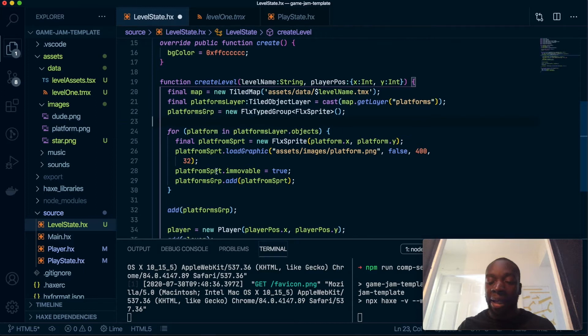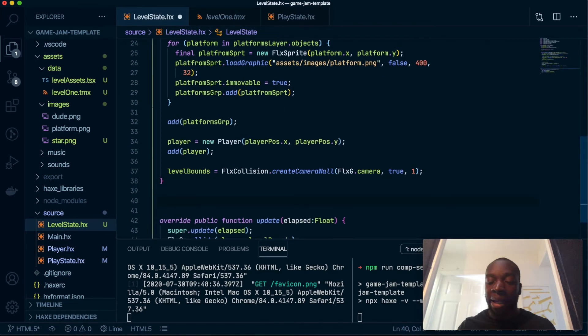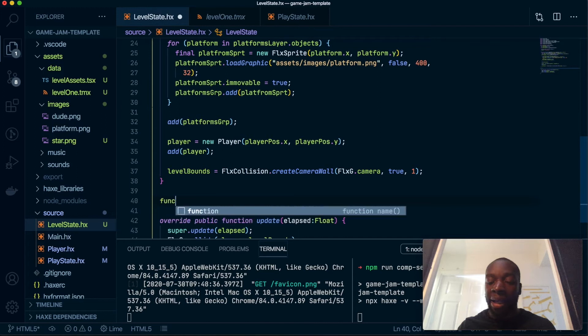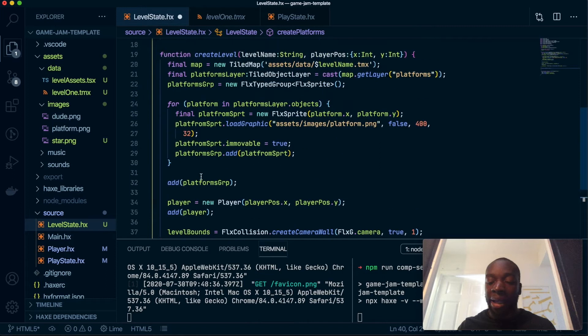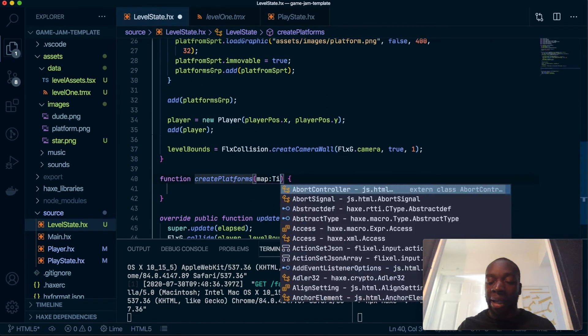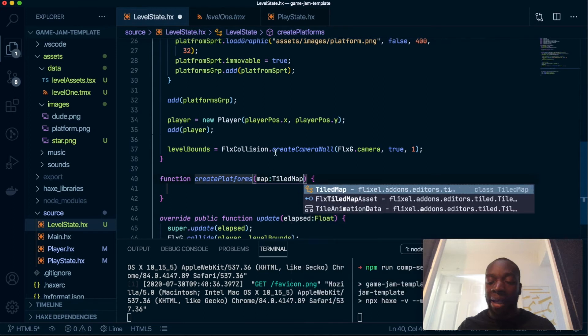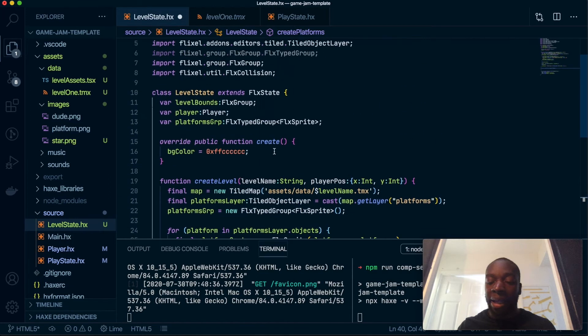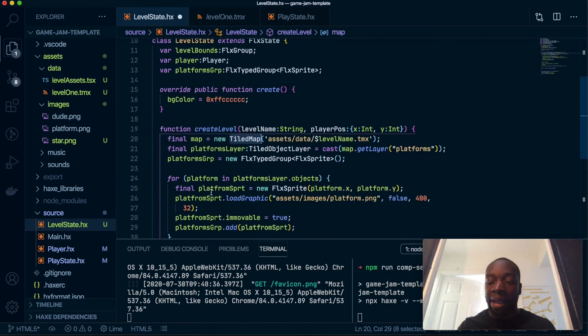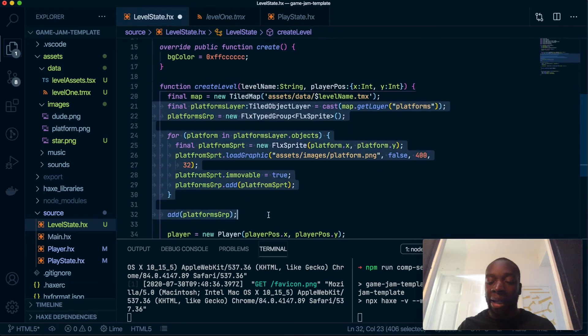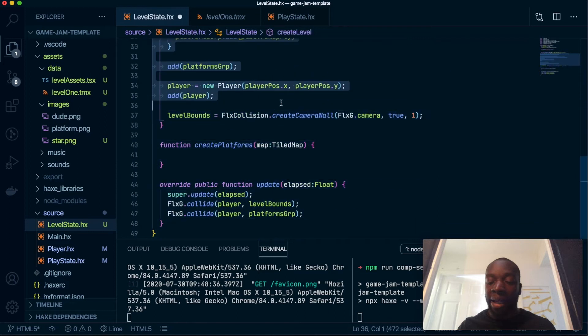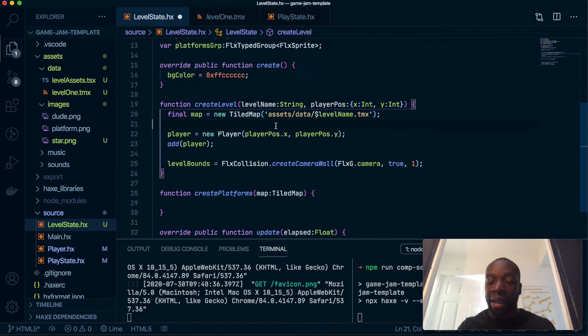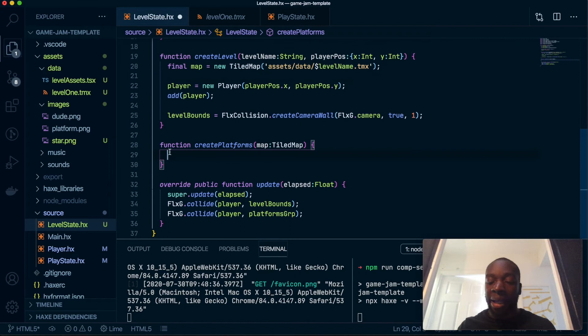Go ahead and create a new method. In fact, this is actually beginning to get a bit messy, so let's create a method just for the platforms. Do function create platforms, like so, and it's going to take an argument called map which should be TiledMap. What we're going to do is copy everything from here, all the way to there, and paste that here.